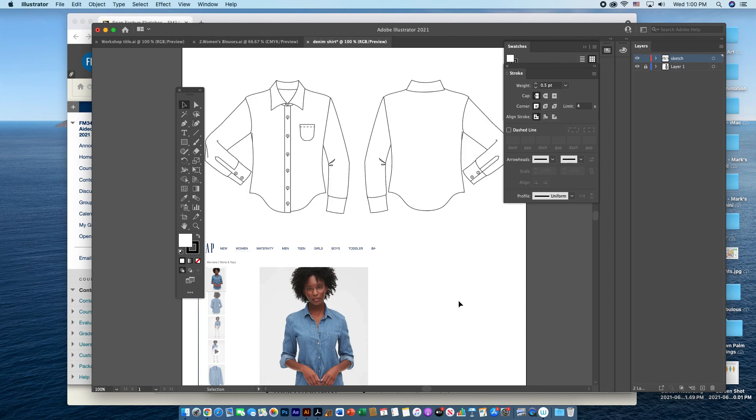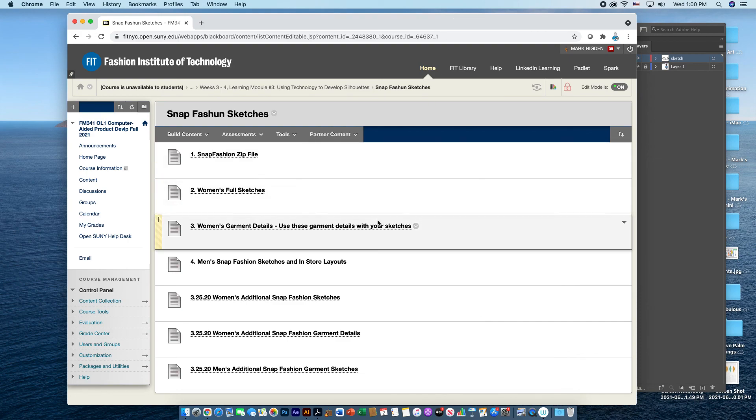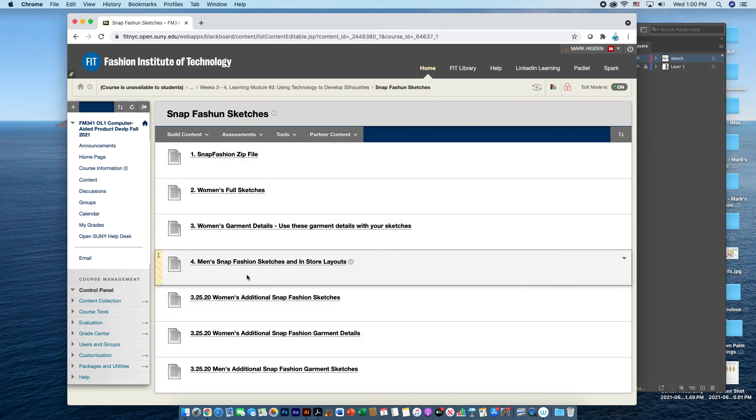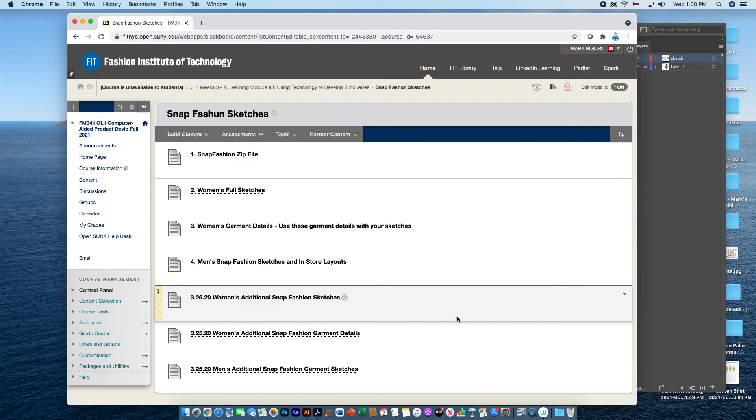So I hope this has helped. As I mentioned, there's many different files within. There's also some menswear that you can work with. If you have any questions, you can always email me at Mark underscore Higdon at FIT NYC EDU. Thank you.